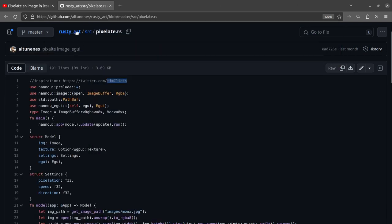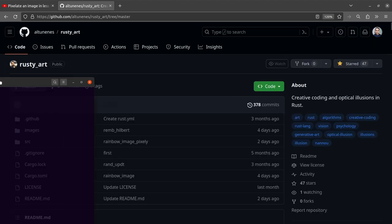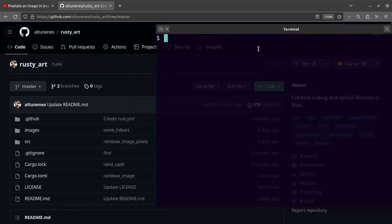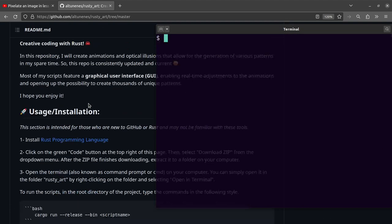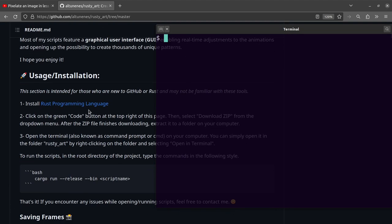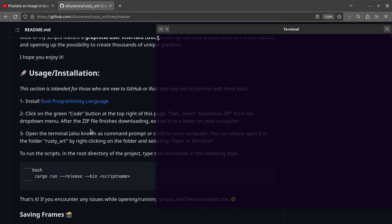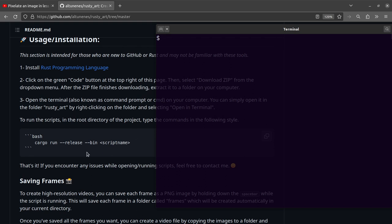If you go into the root directory, you'll see that you just have to run cargo run dash dash release to make things go fast, bin.